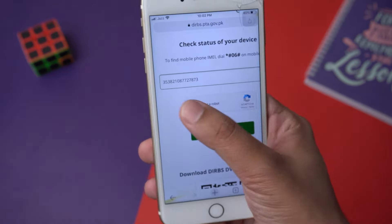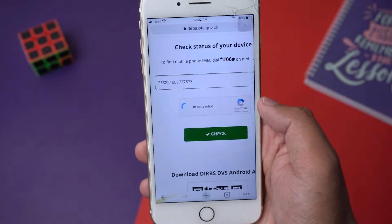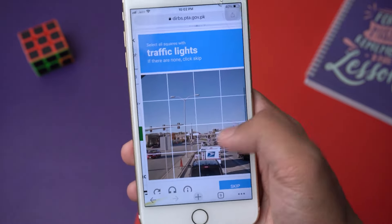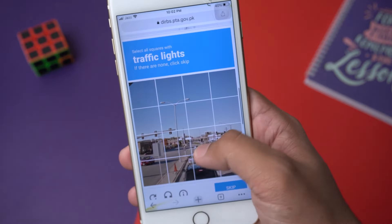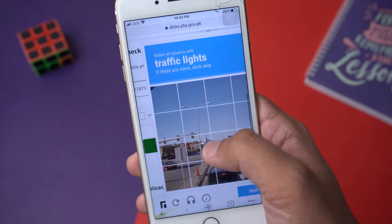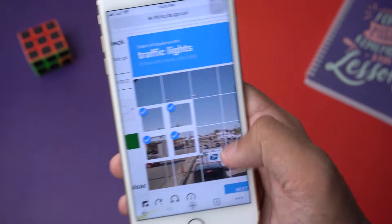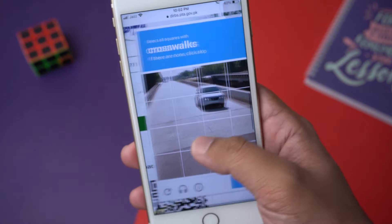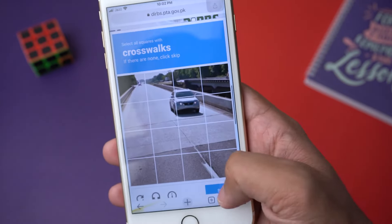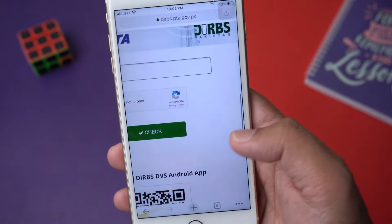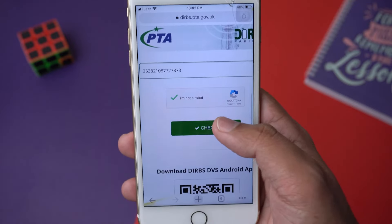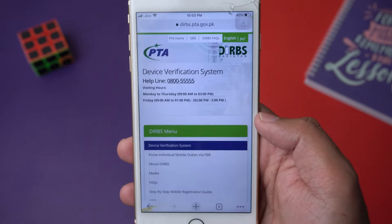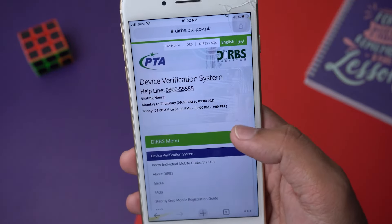After typing the IMEI number, press 'I'm not a robot.' You need to complete the CAPTCHA — in my case it will be different from yours. Once done, press the Check button.